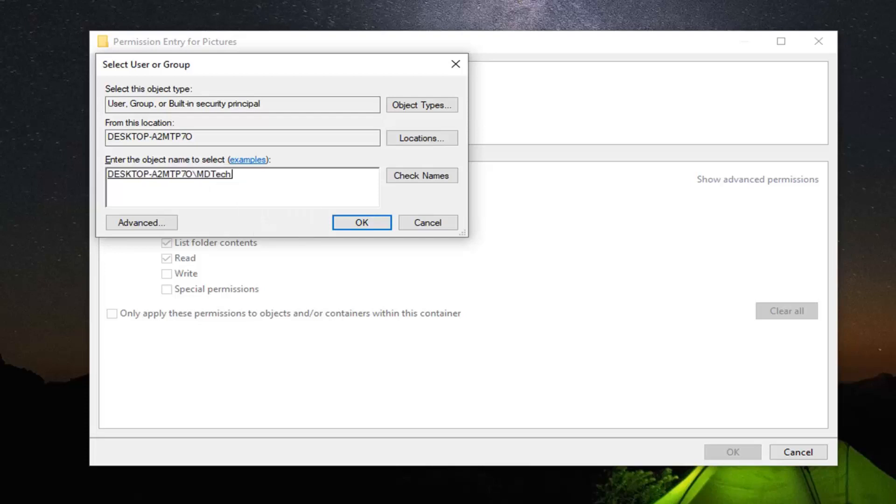There are different usernames that Windows uses to identify each individual user. It's a little complicated, but just make sure you select Check Names, then select OK.